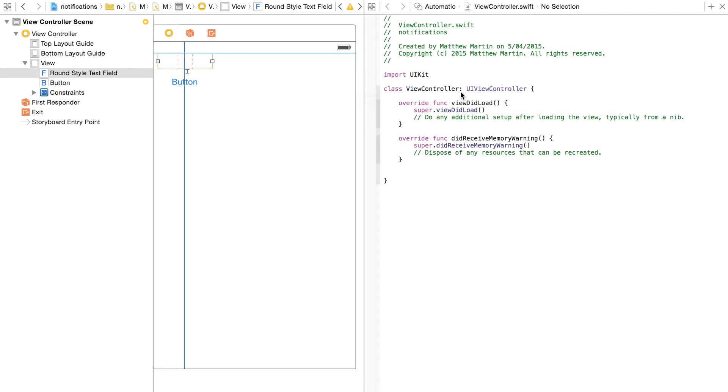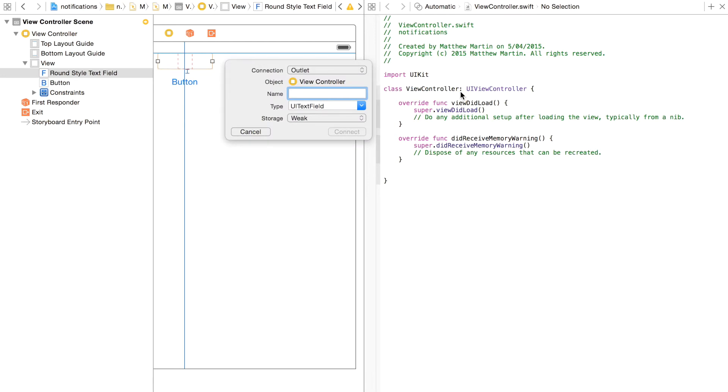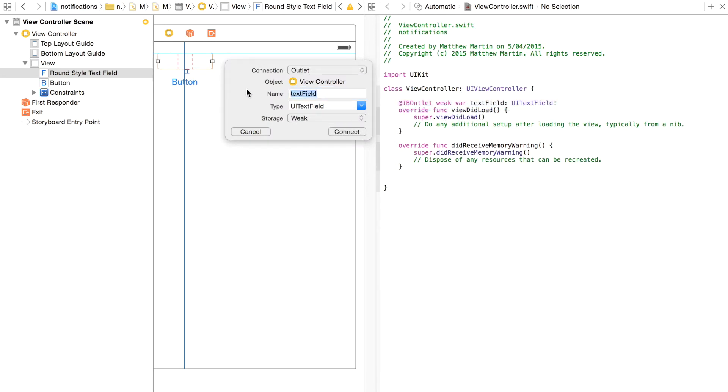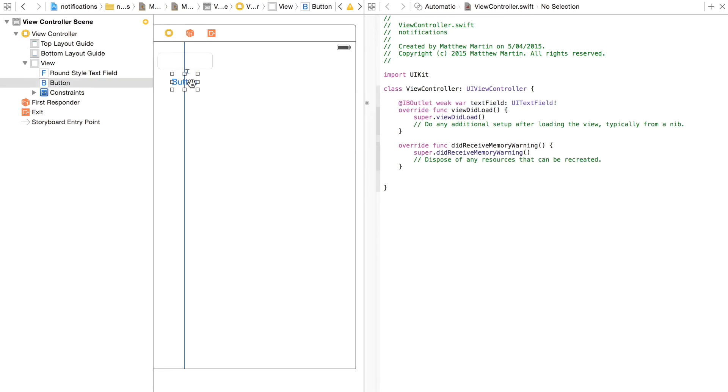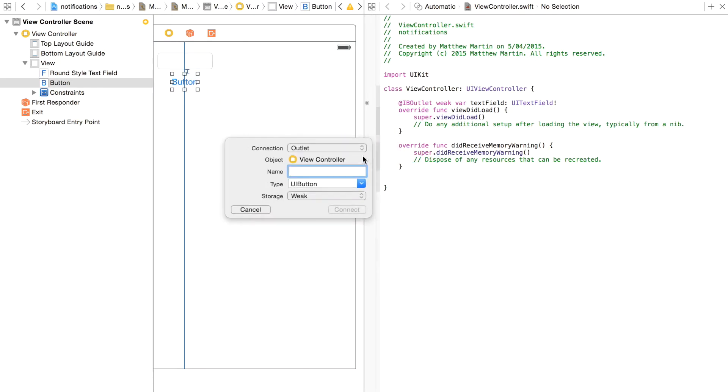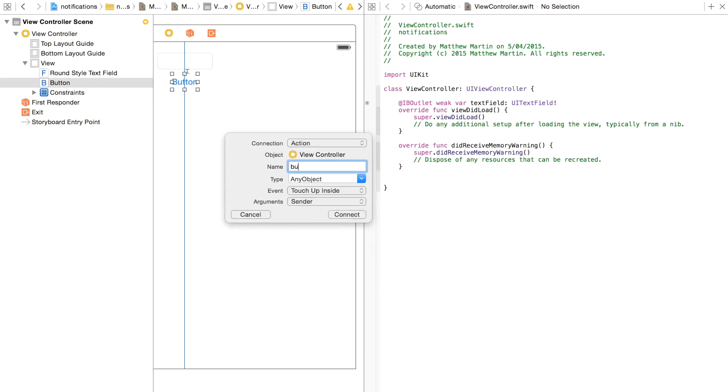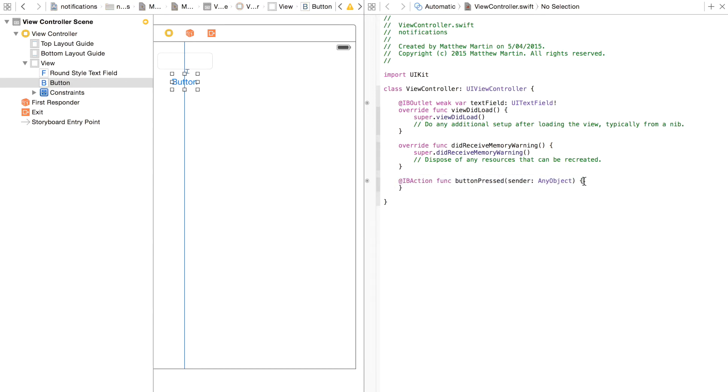And get the action of our button. Okay, so we have our interface ready.